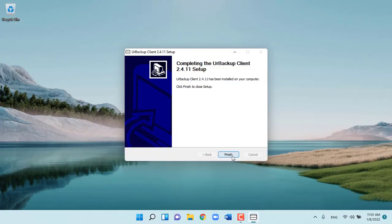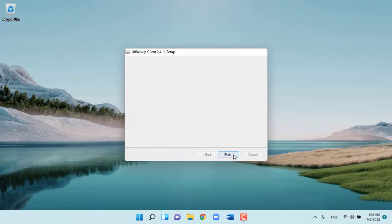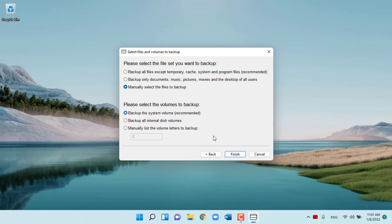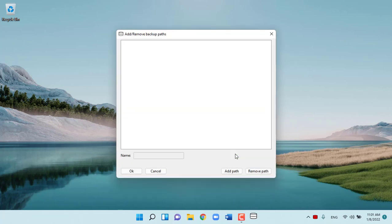By default, UrBackup will backup all the data on the clients, too much so I will adjust. For the above reason, I will specify the folders I want to backup on the client.